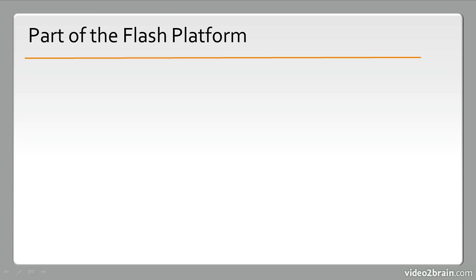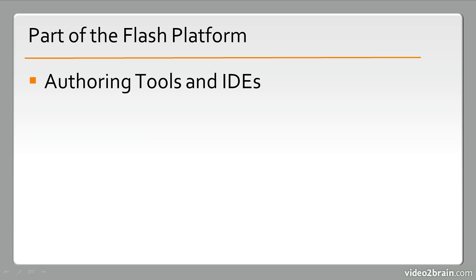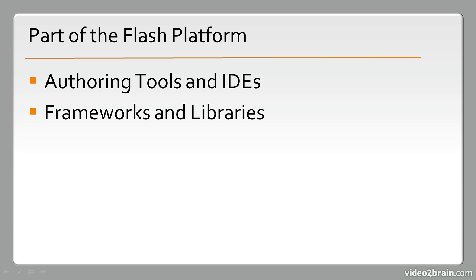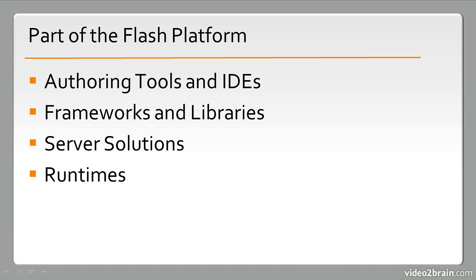So the Flash Platform consists of many different components, and we'll have a look at some of them. These include authoring tools and IDEs, or Integrated Development Environments, various frameworks and libraries, server solutions, and also runtimes.